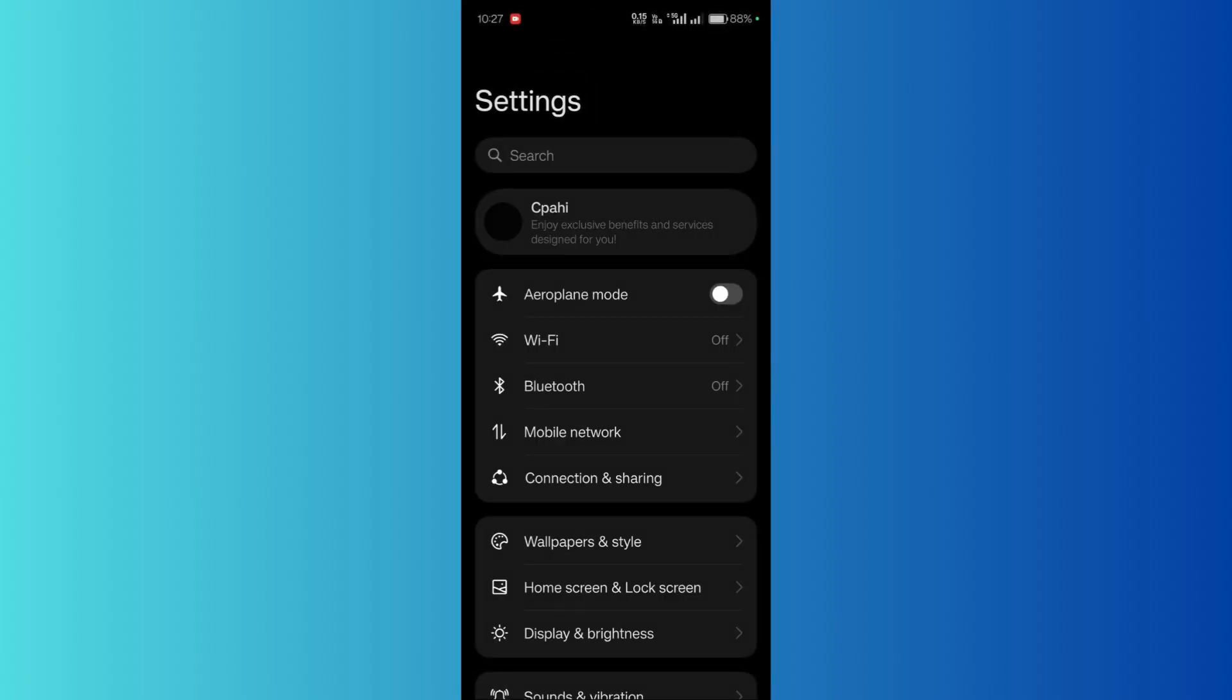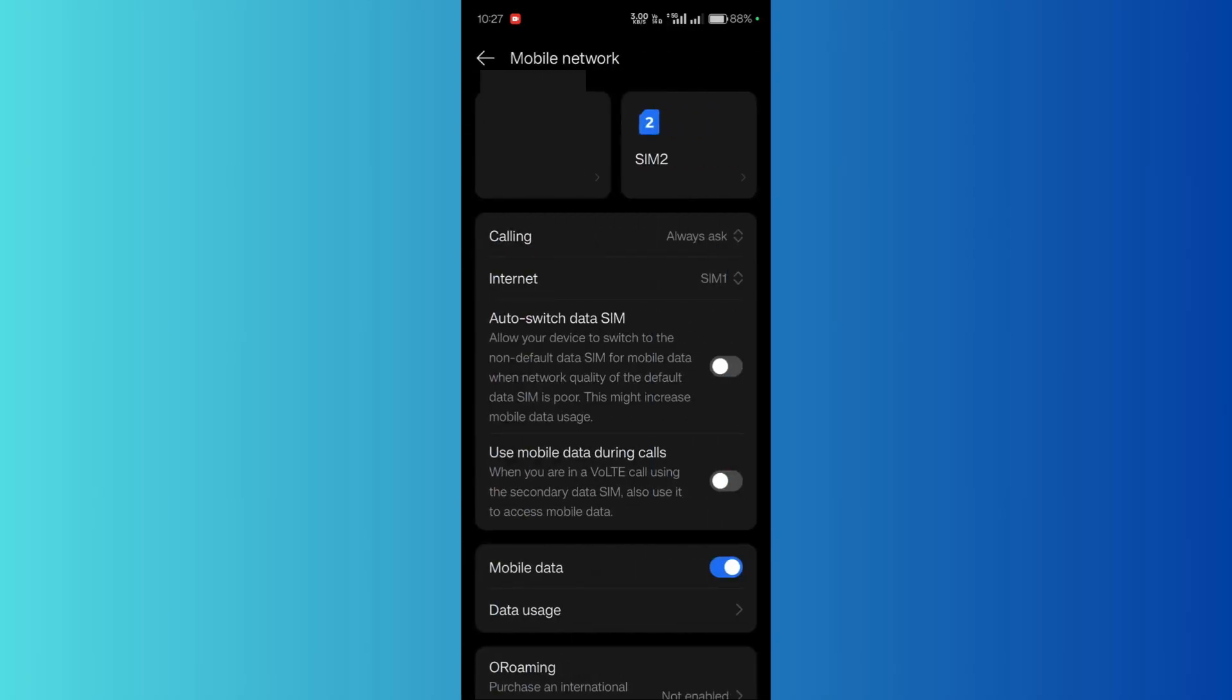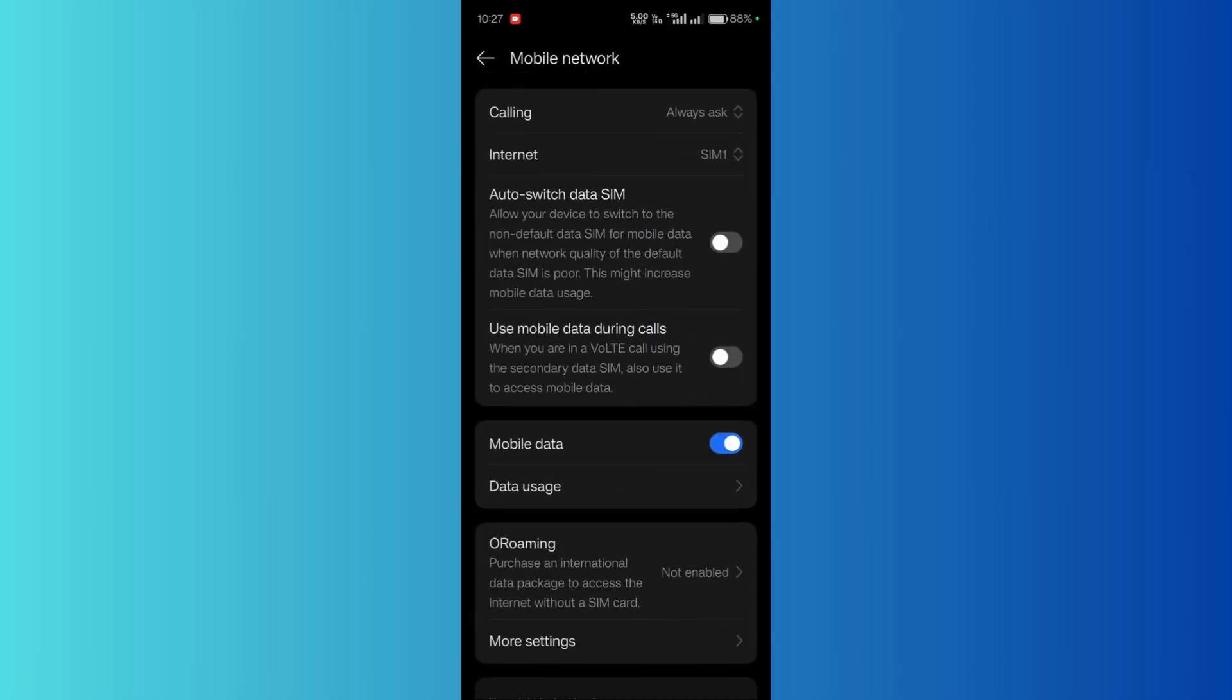From here, click on mobile network. Then inside mobile network, you can see the data usage option.